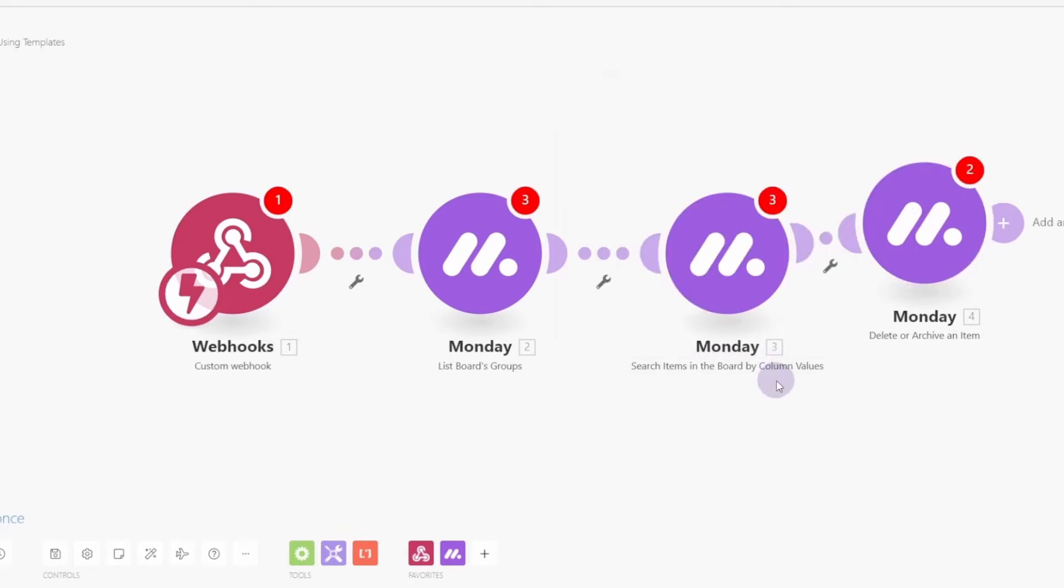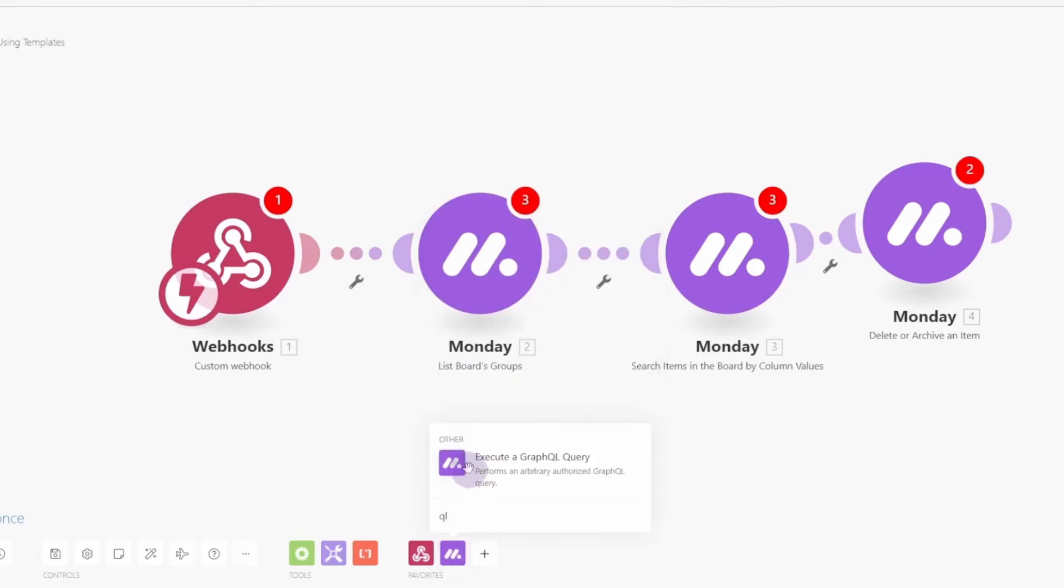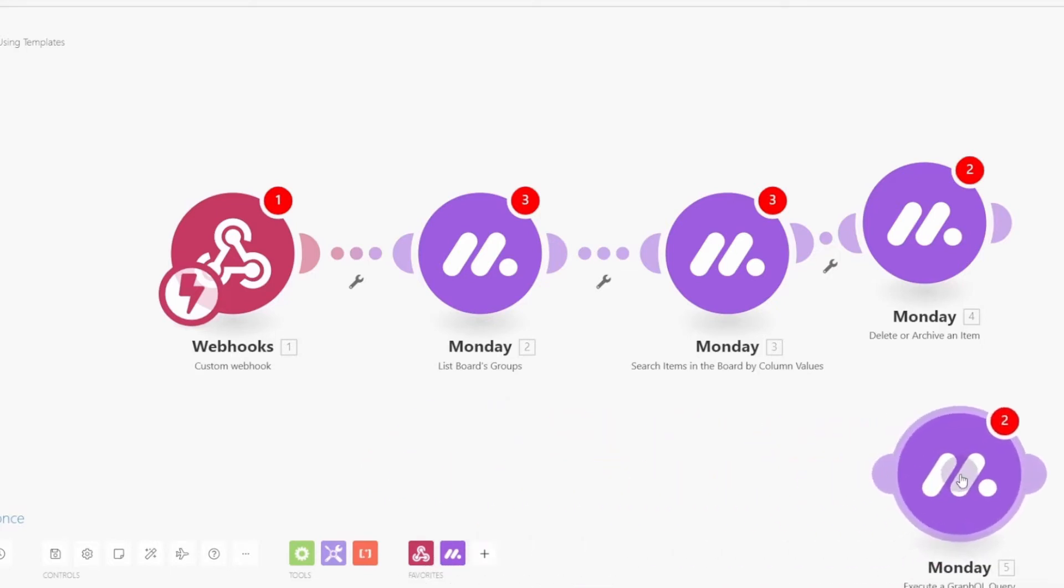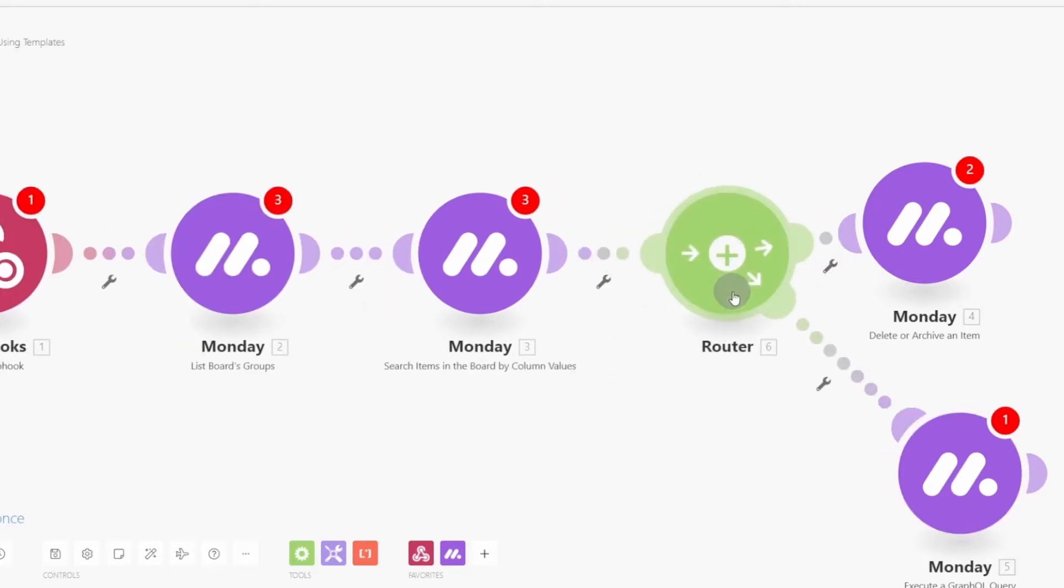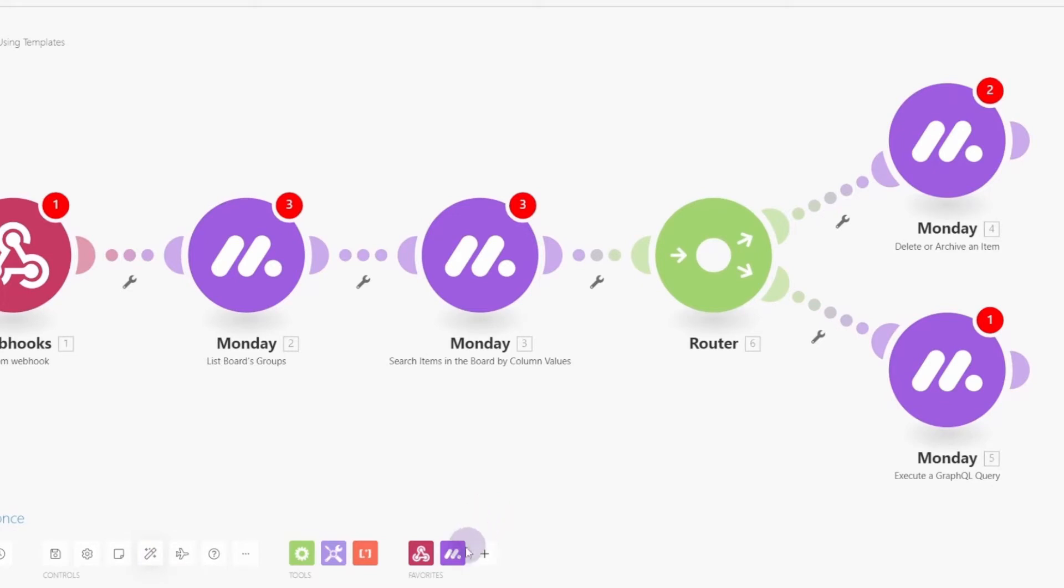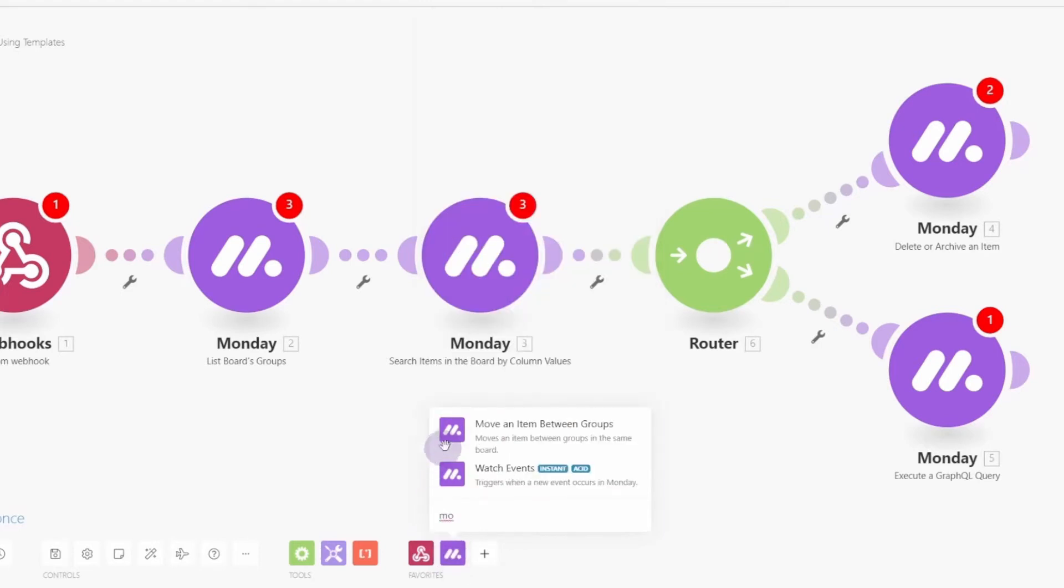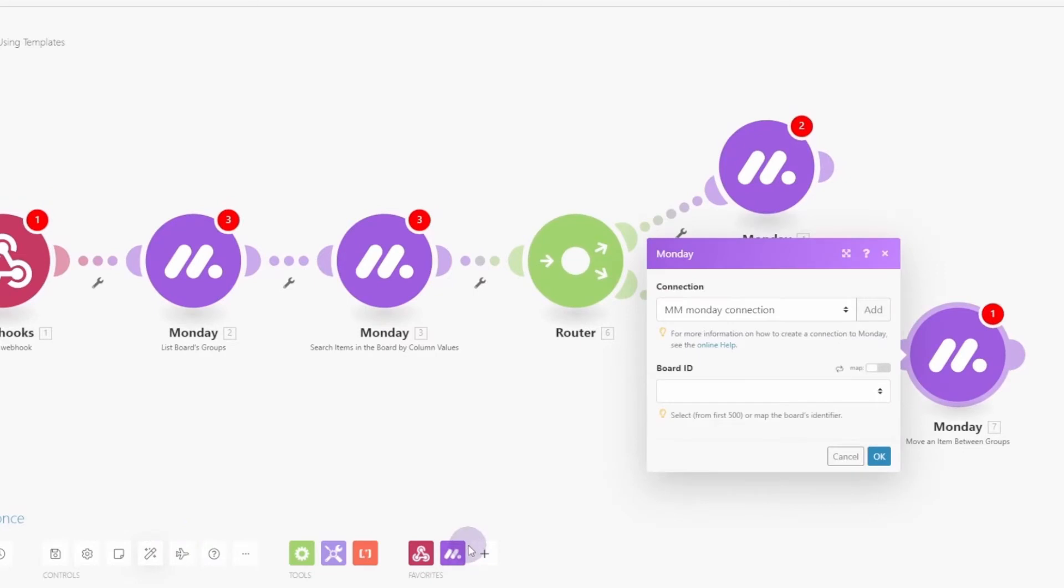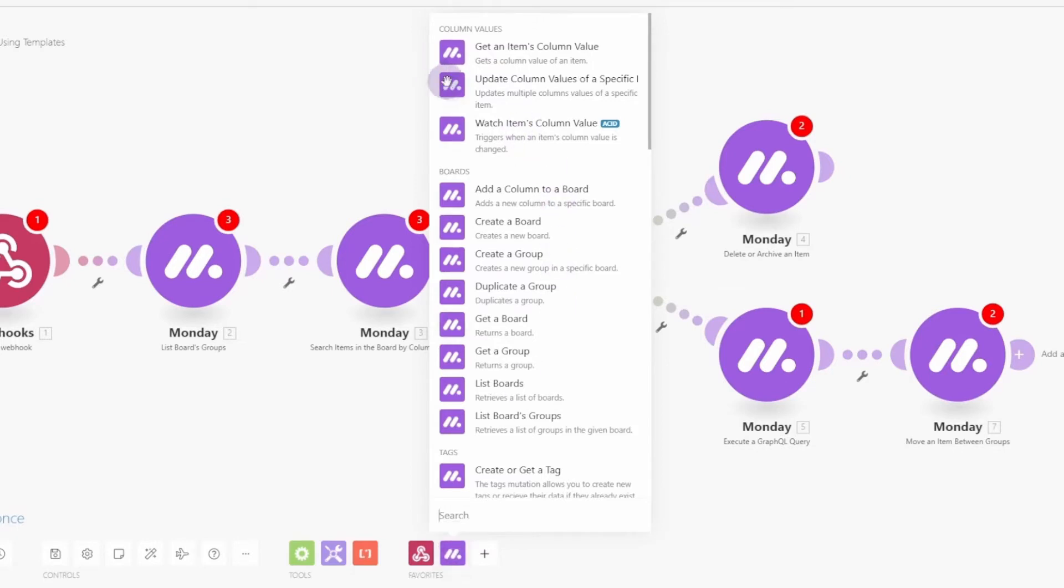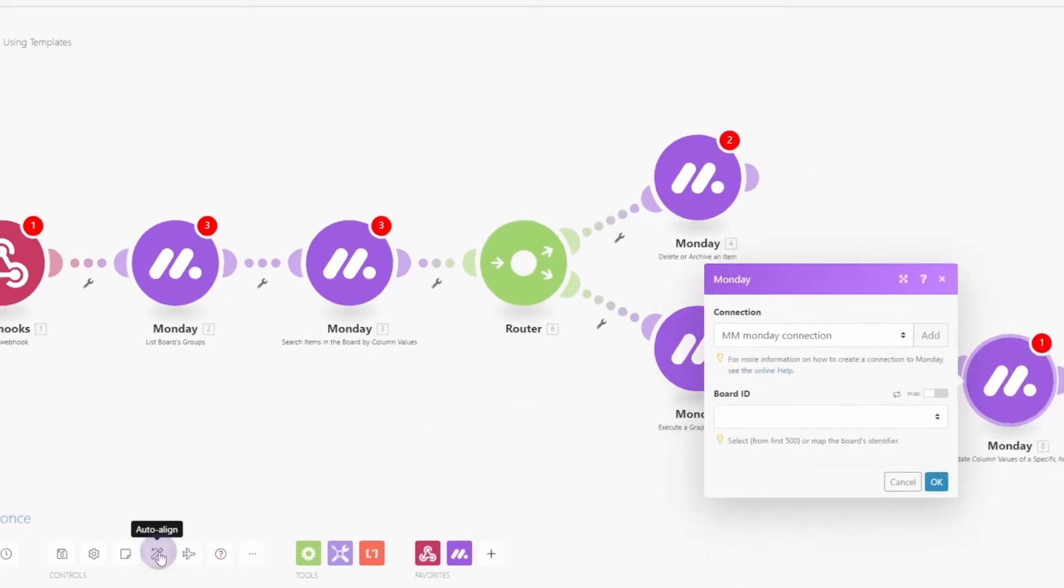Okay, so now we're going to add the delete or archive, a Monday item. And there we go. Select that. Drag it over to connect it. Escape. Now the next one that we want is the execute a GraphQL query. The API call that we want to do is not defined in Integromat. So we can do anything we want with the API here. So we'll drag this over. Now in this one, we don't want to connect it directly. We're going to use the connector to attach it, and it will automatically create the router module. And then we can auto-align there. Now the next one that we want to do is to move the item to the proper group.